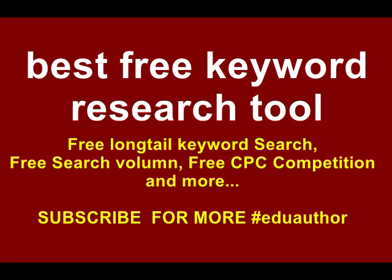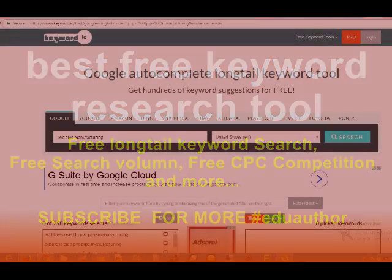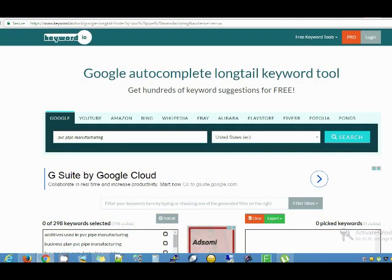Today I'm going to show you an easy way to do your keyword search in such a way that it will give you the search volume, the CPC, the competition, search volume global, CPC global, and competition global.